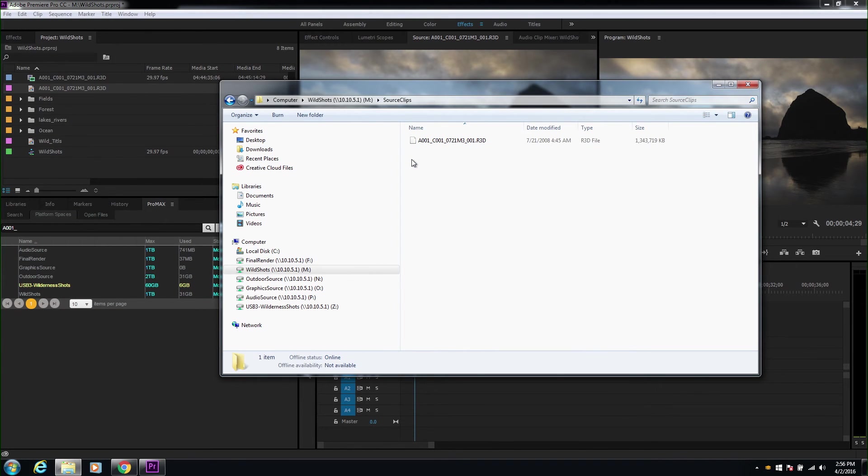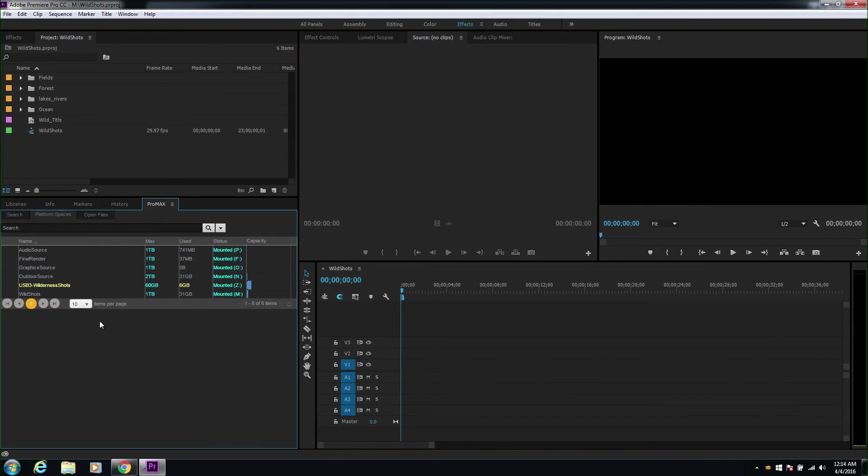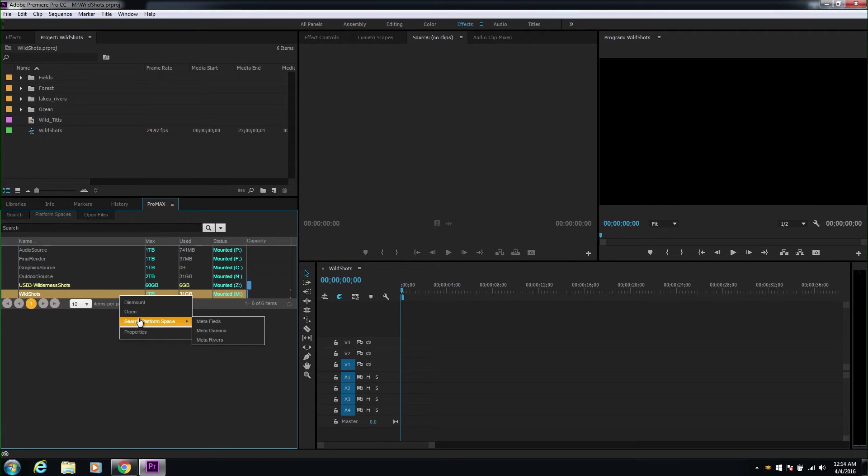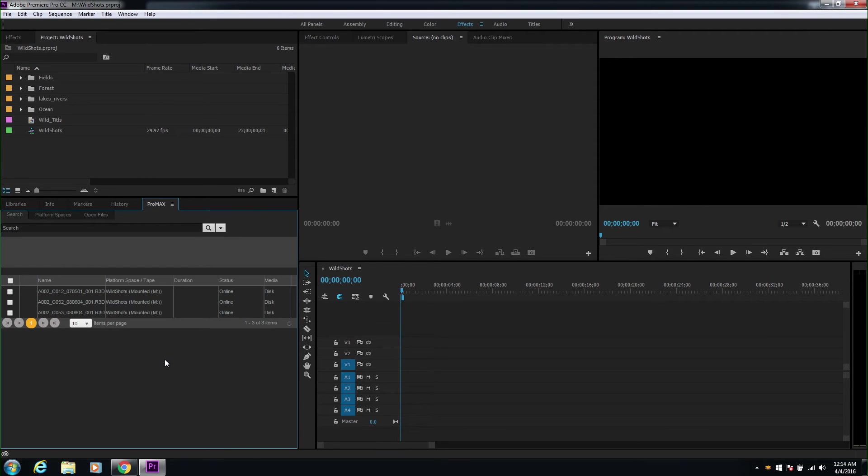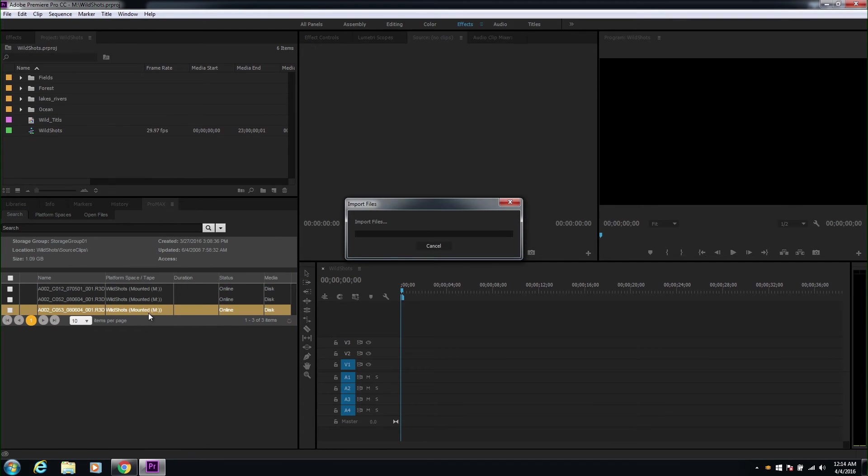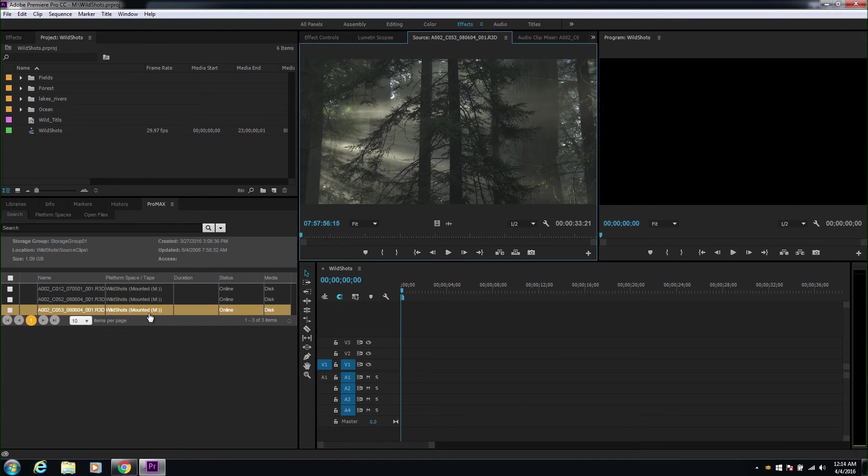If we really want to streamline the production process, we can use metadata to create searches, and save them, and have them ready for the editors. This makes it much easier to identify exactly what you need for your project.